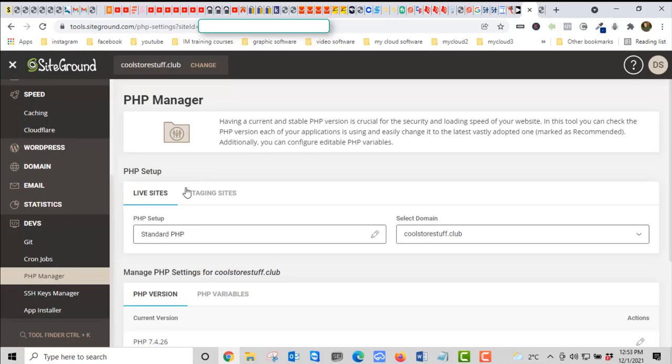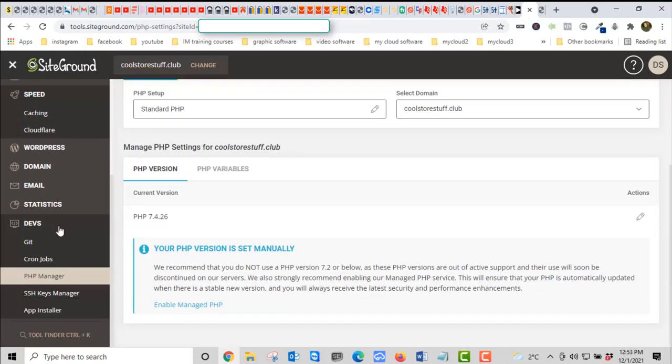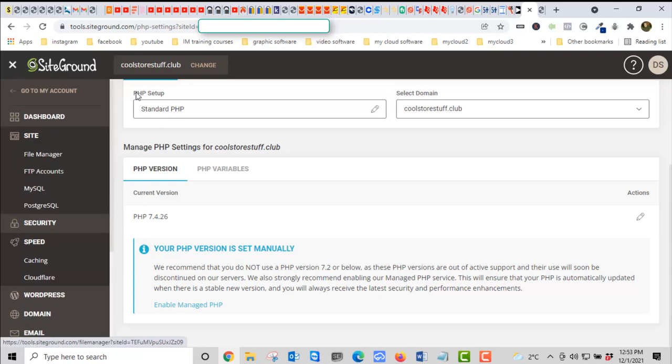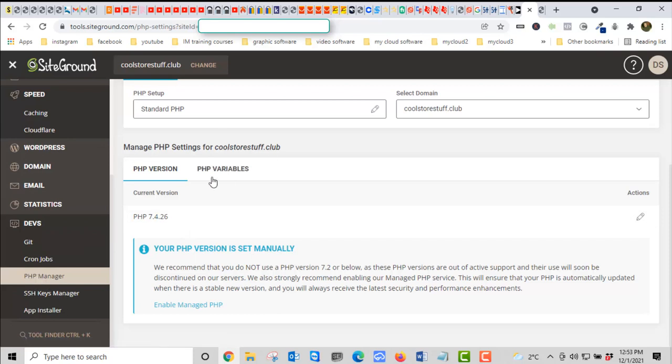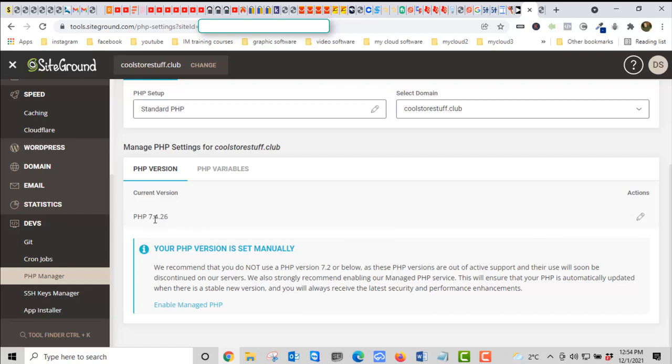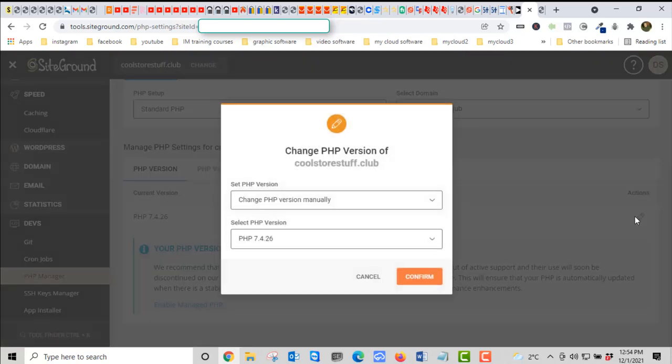We're going to go first to the website that we were looking at, coolstorestuff.club. We're with SiteGround and we're looking at our PHP version. This is their latest tested stable version. Other versions can work, but pay attention to the first two digits here: seven four. The other two digits you don't have to worry about. You can change the PHP version manually.